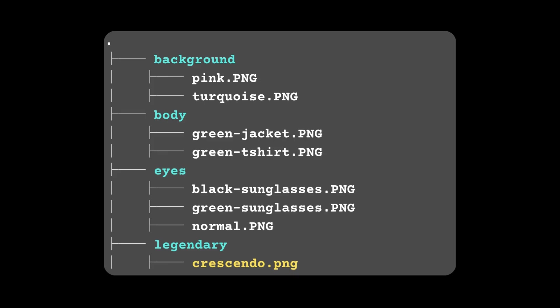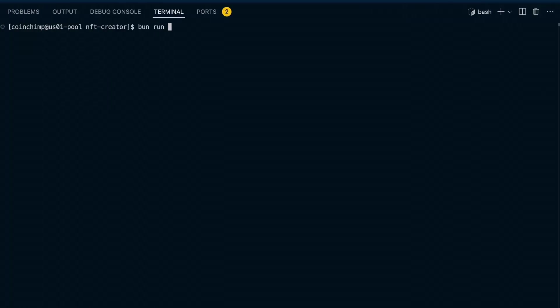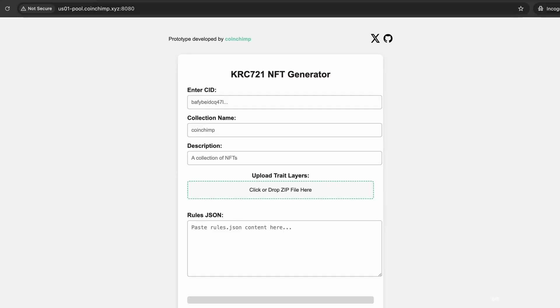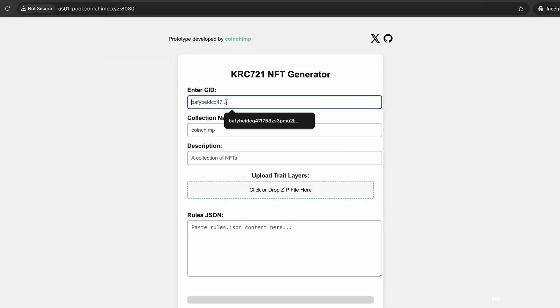As part of this tutorial, I've developed an NFT creator prototype. Not perfect, but useful enough to help you in your KRC-721 journey as a creator. This app will combine all your layered traits, except for the legendary, to generate your full collection.